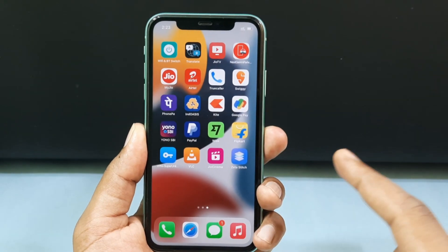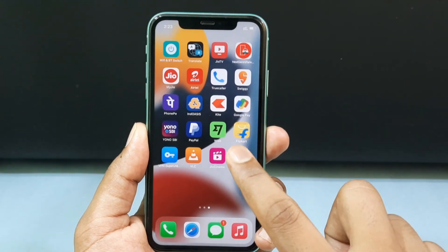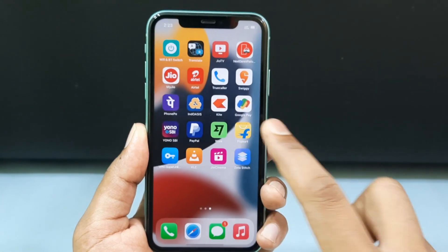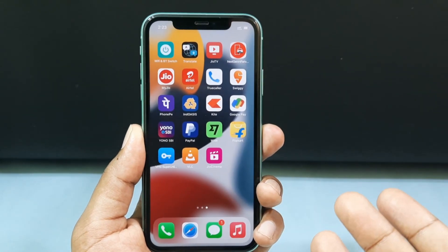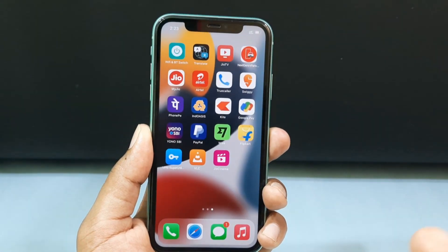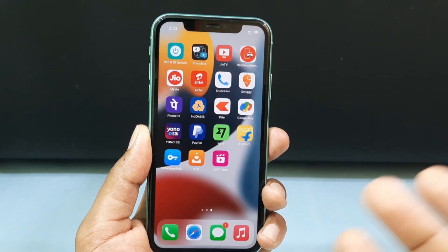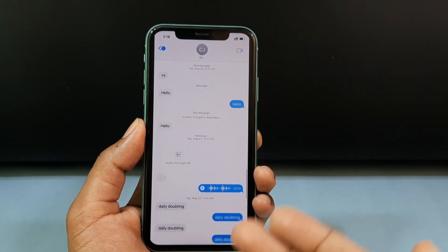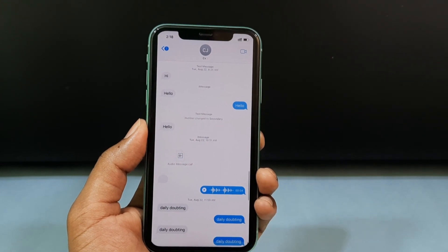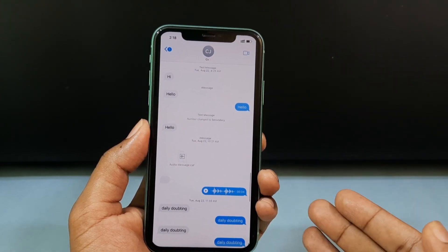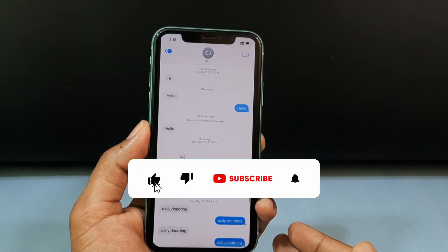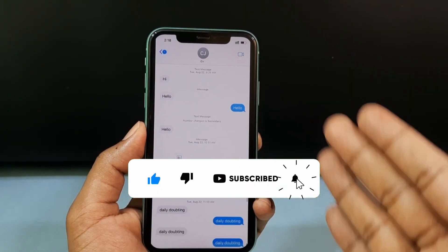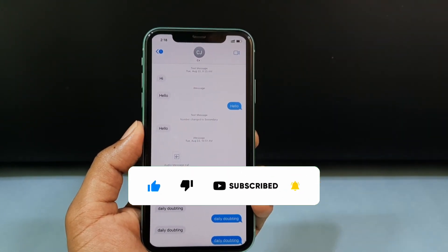Once you're done, you can uninstall the Zeta app if you wish. This way you can safely hide your screenshot messages. That's how you hide your whole text conversation on iPhone. I hope this video helps — if it does, leave a like and share it with friends. Thanks for watching.